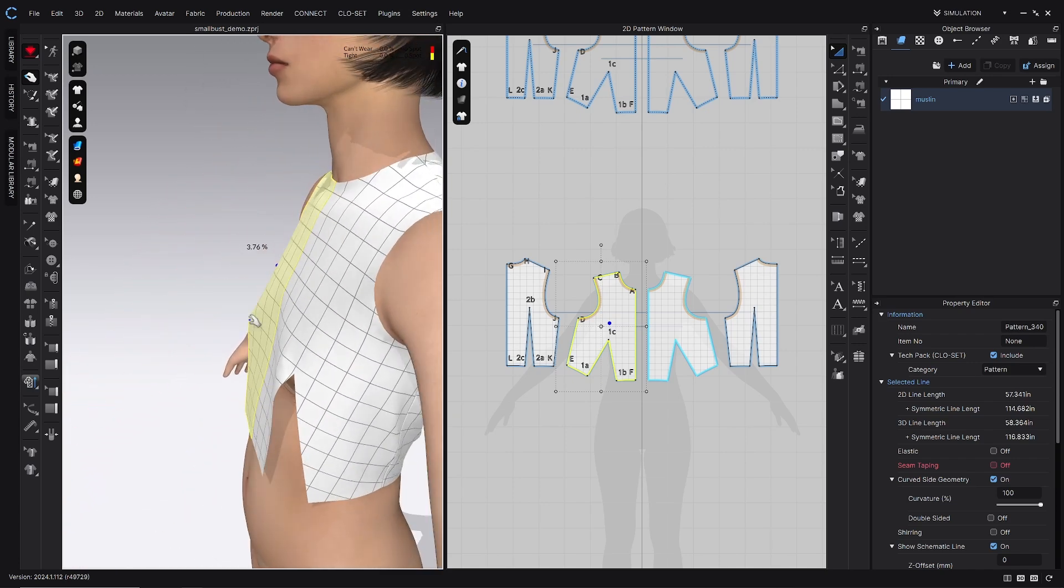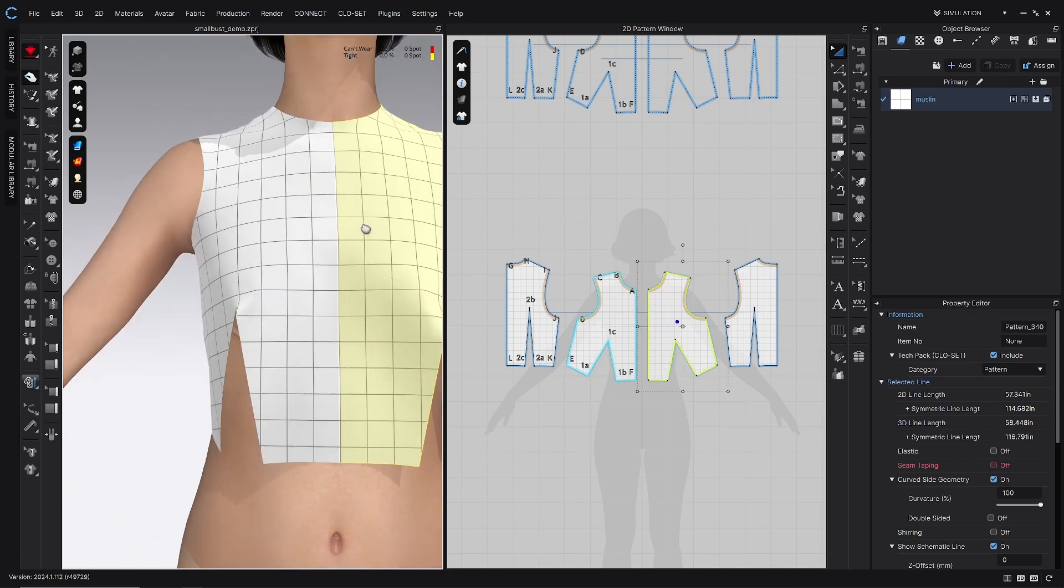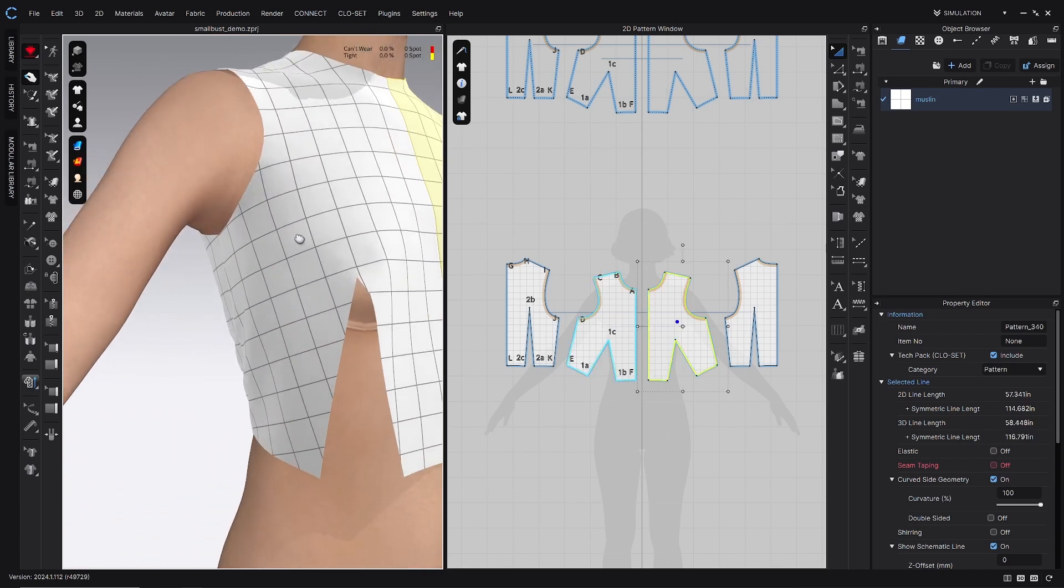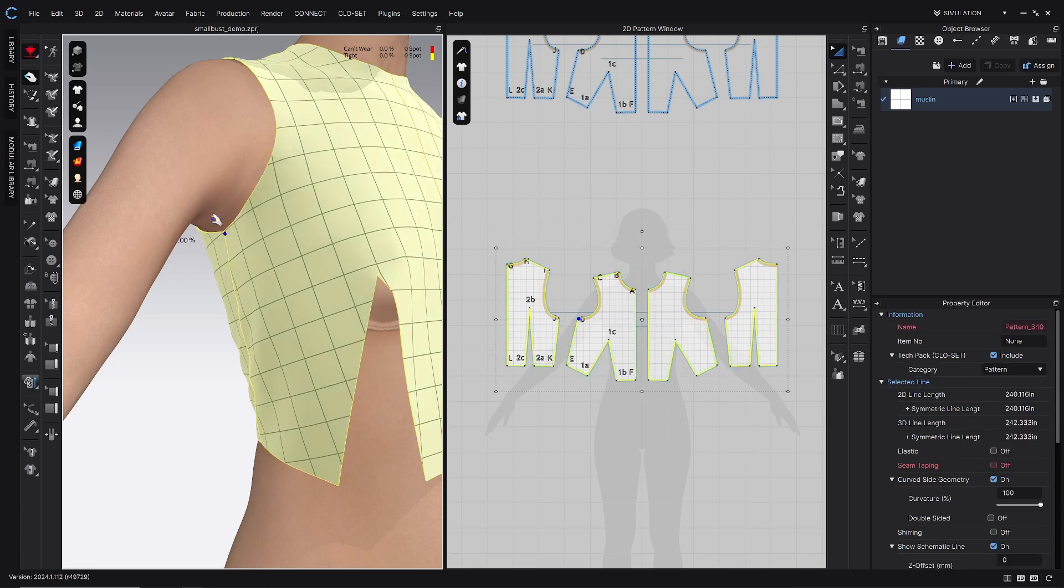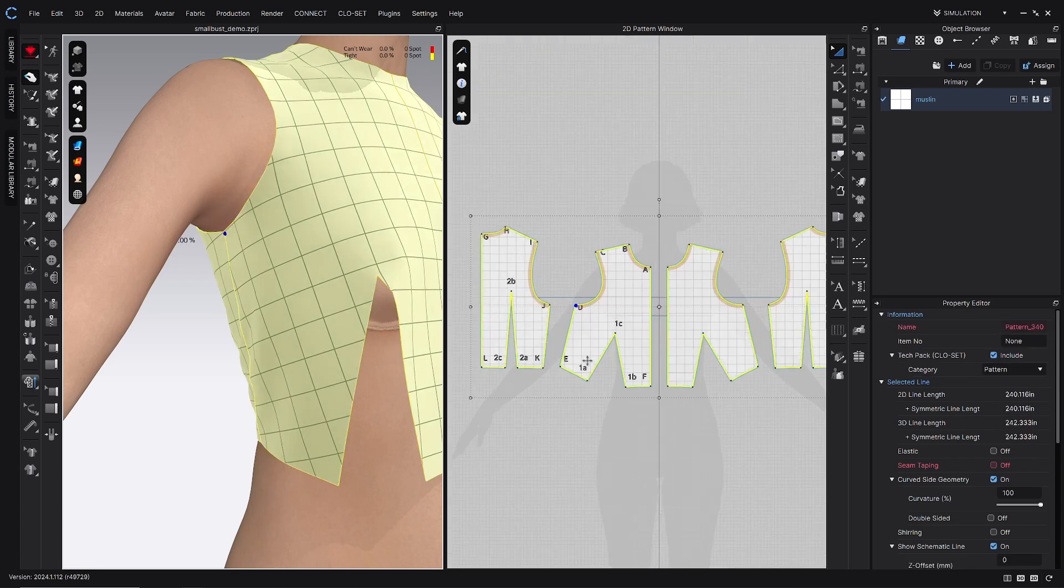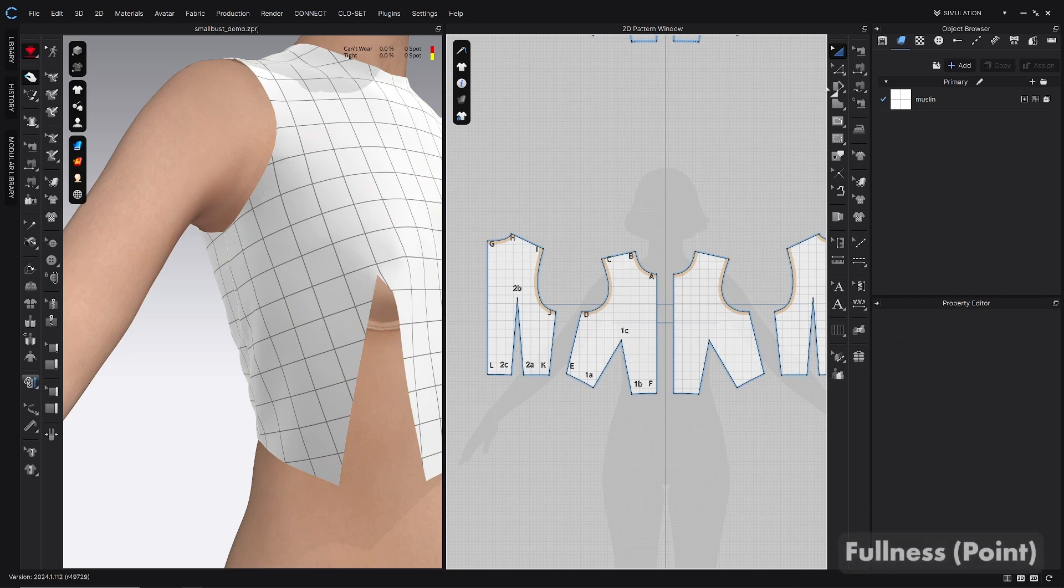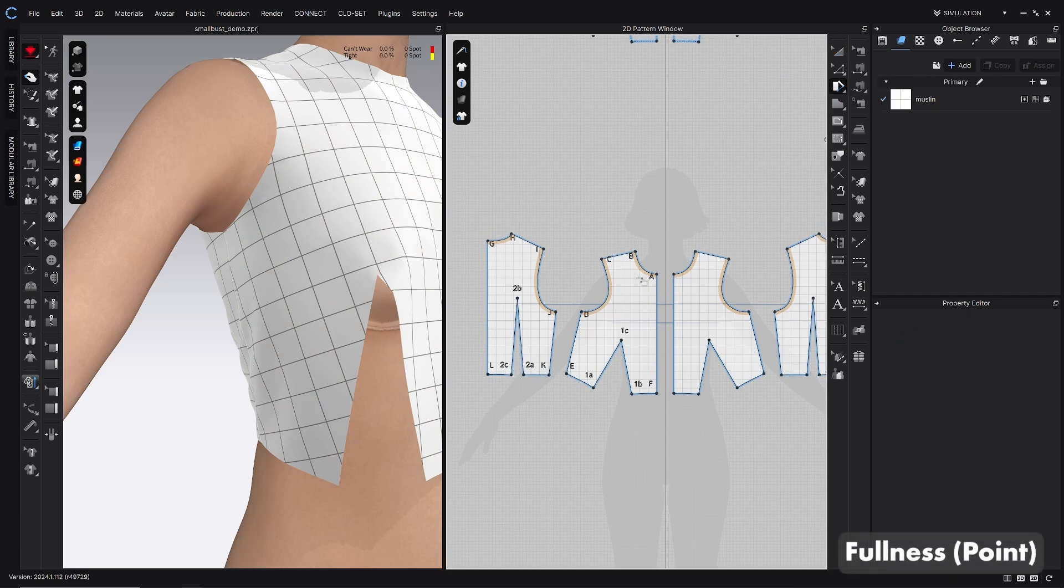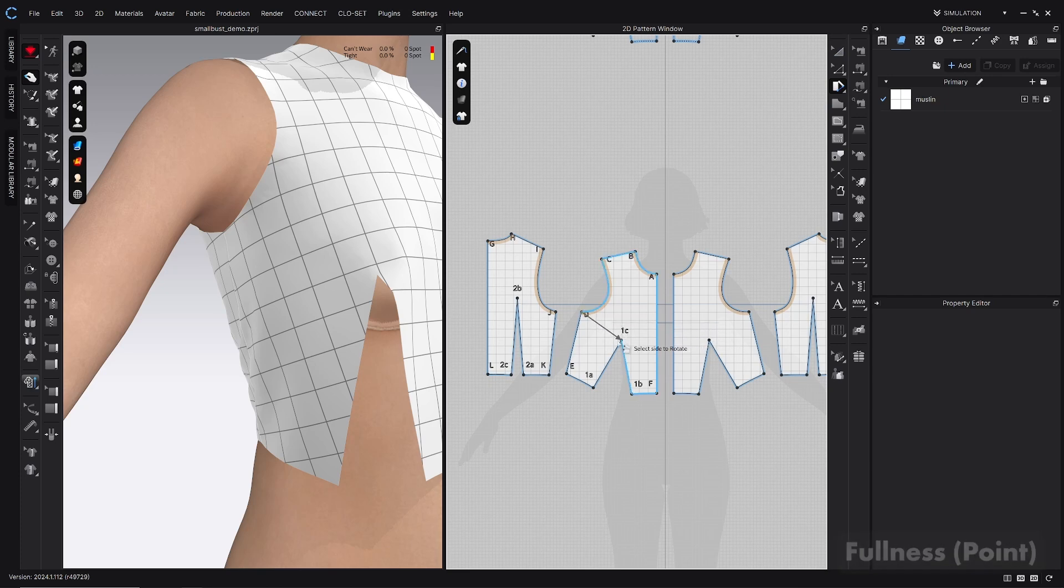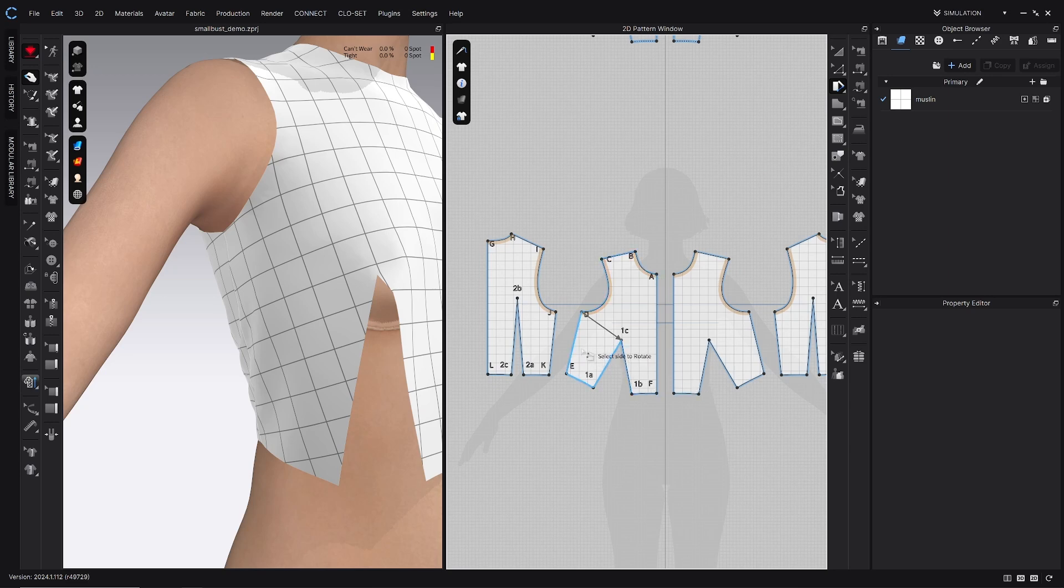There's no like gaping or tightness in the arms eye. So I think I want to close it from this armpit point right here. That's point D. So I'm going to grab the fullness point tool that's right here in the 2D toolbar and go ahead and click point D and then click point 1C to start that slash and spread process. And then select the side to rotate. I always choose the side that doesn't have center front in it. So I don't accidentally change the grain line. So right here.